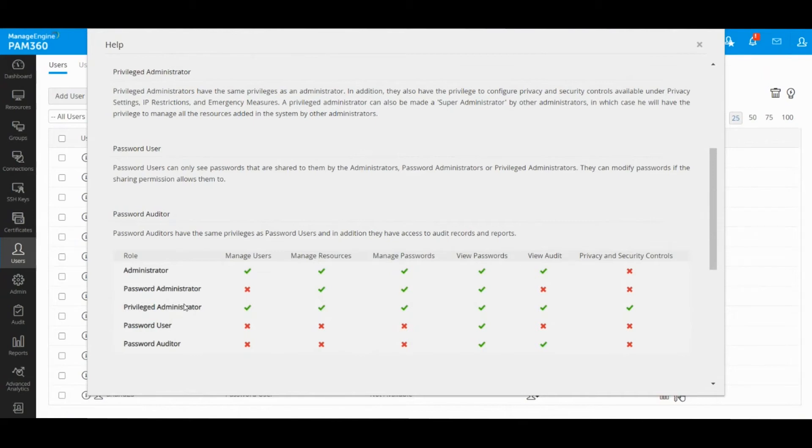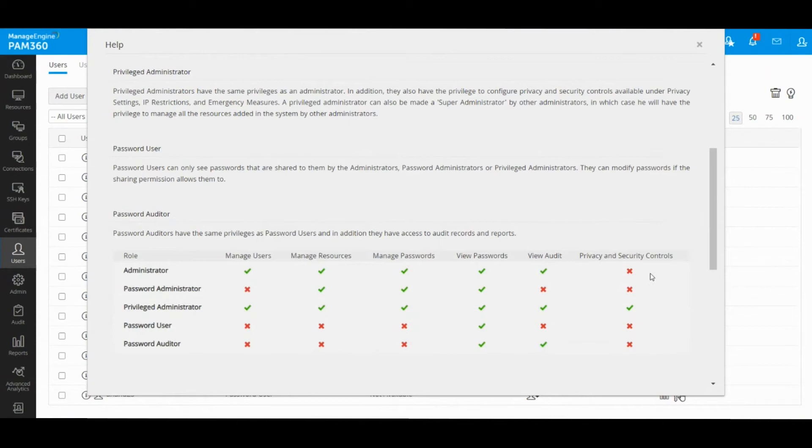Administrator is another role which provides access to all areas except security settings, so it's recommended to only have one or two users with administrative role. Similarly, privileged administrator role is also a highly privileged role.